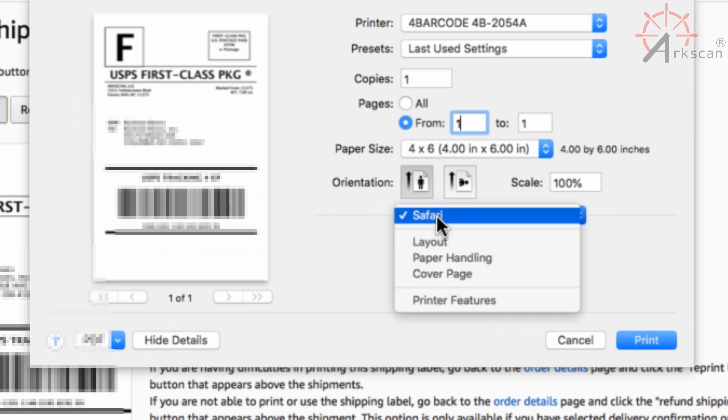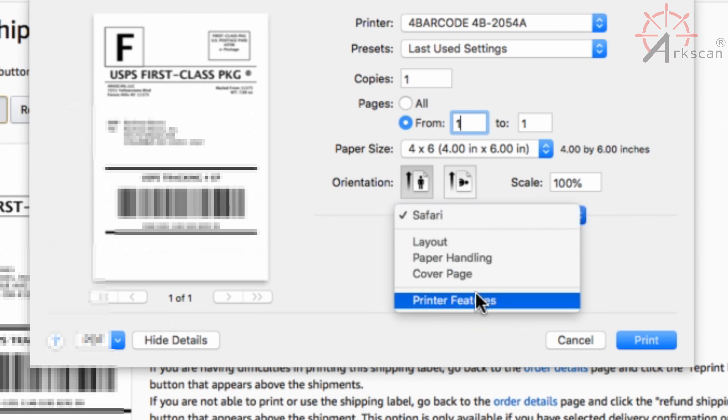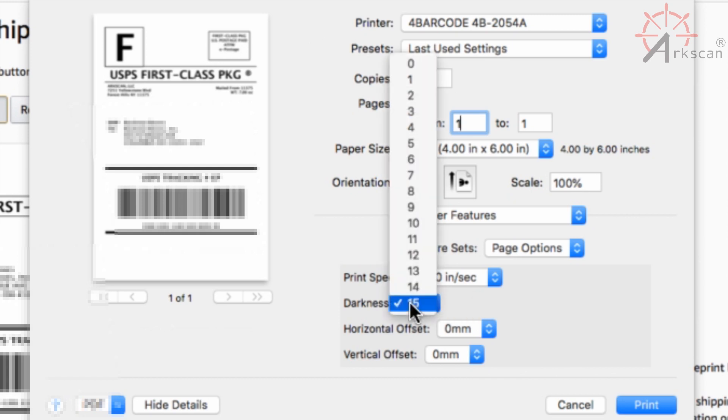Next where it says Safari, change that to printer features and make sure that the darkness is set to the highest possible amount to ensure the best quality.